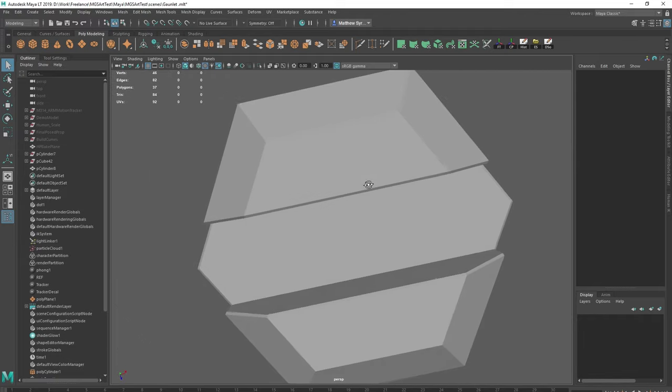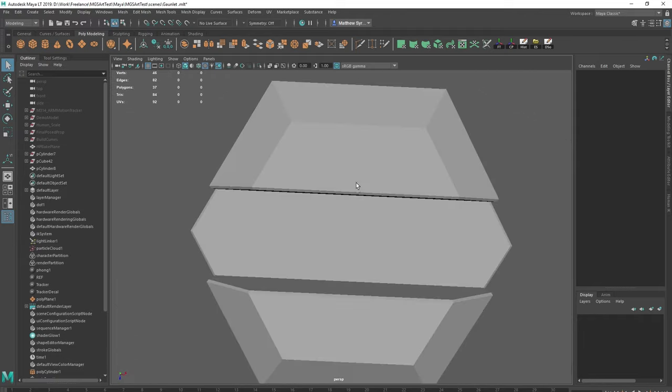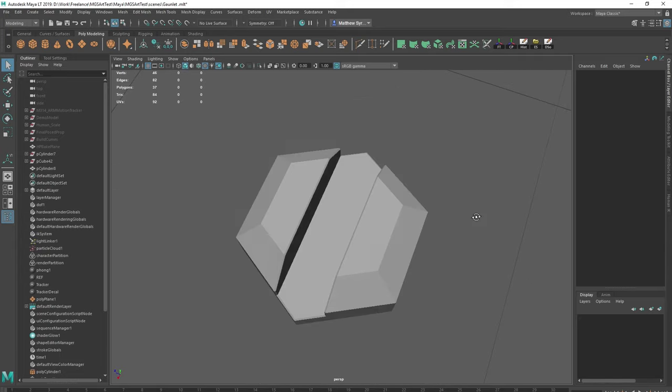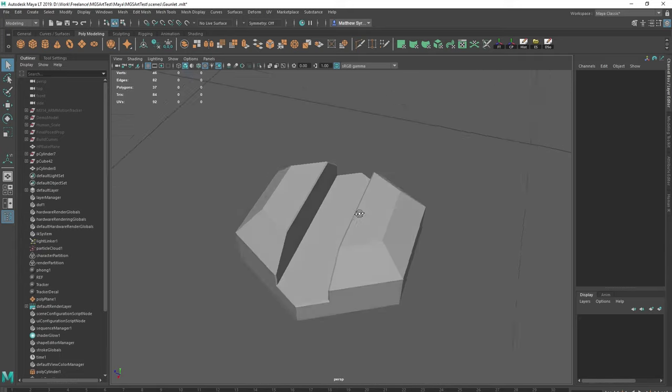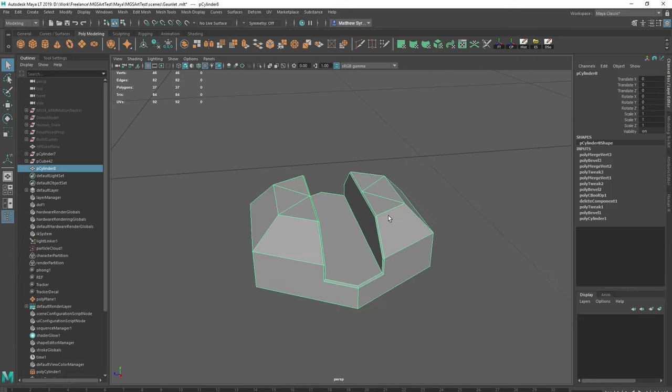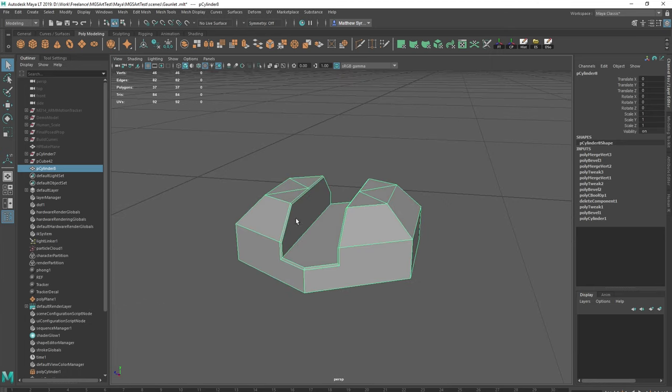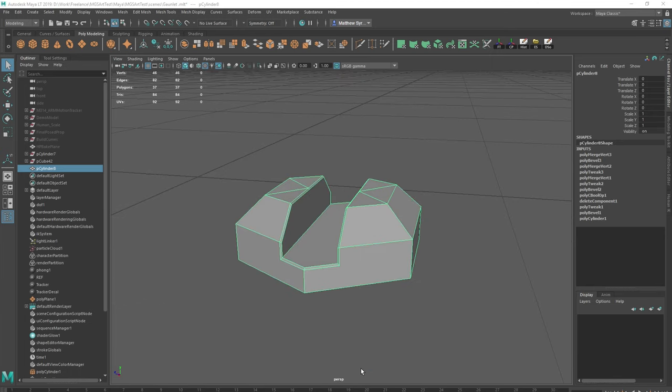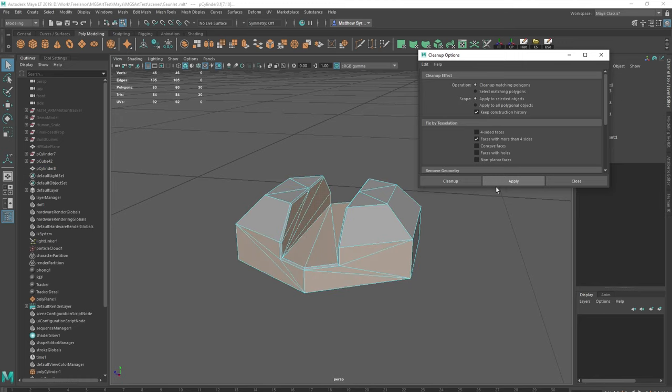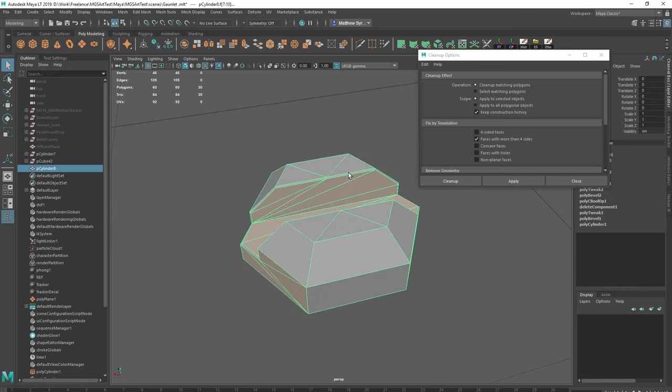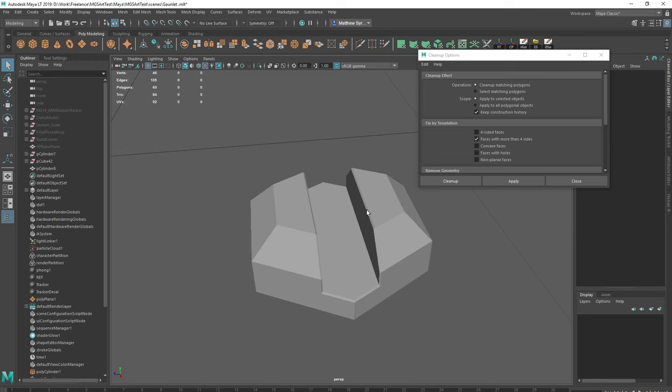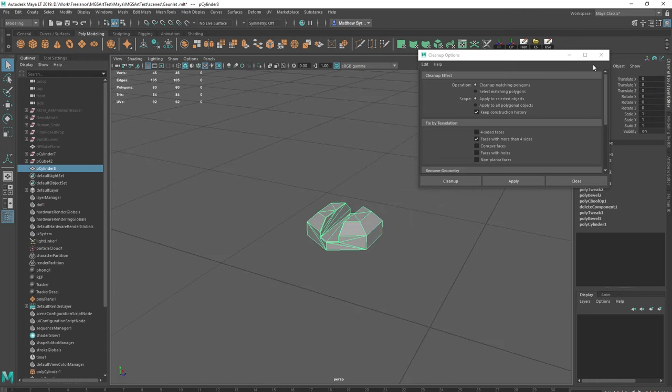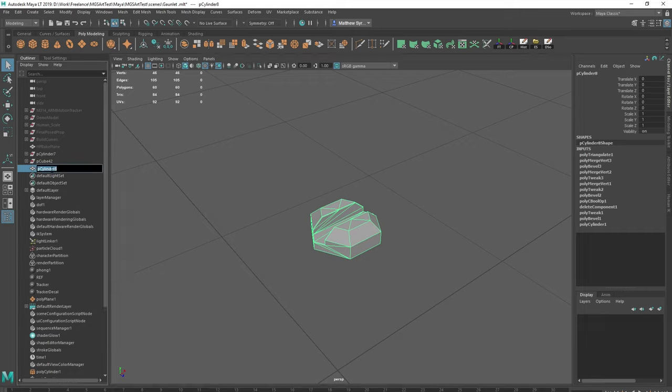So if we have a look at that, there you go. It's going to capture that nice little bevel there and there. Next thing we're going to do is we're probably just going to clean this up. Because if we try and bake this now, it's not going to happen because it's an n-gon. So we can go to clean up. Click apply. And make sure this is ticked here. Faces with more than four sides. And that will clean it up for us. It's dirty, but we're just going to bake this so it doesn't matter.